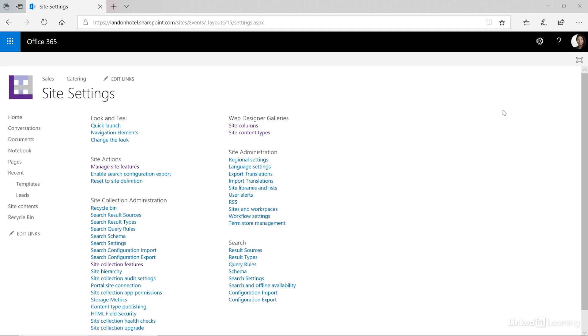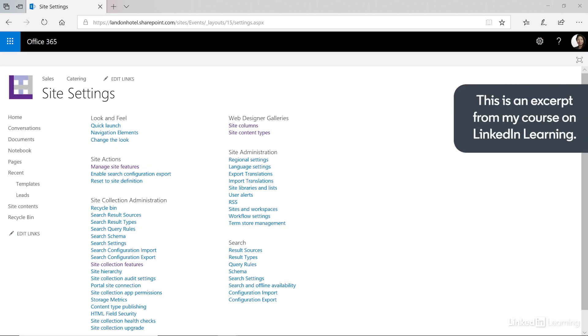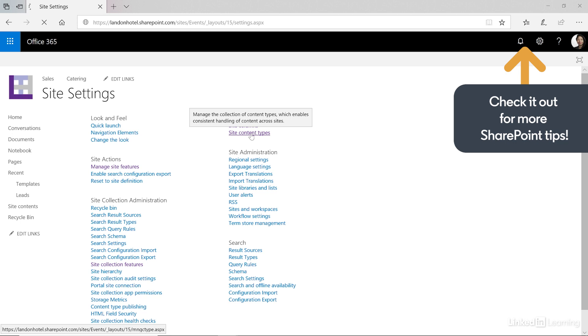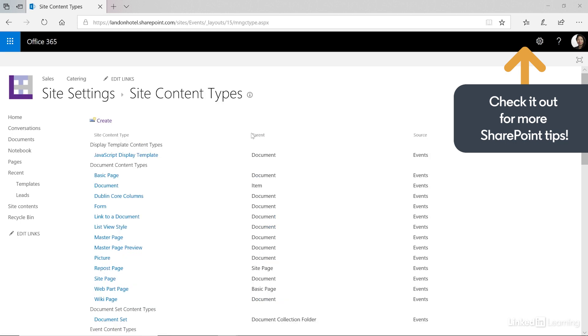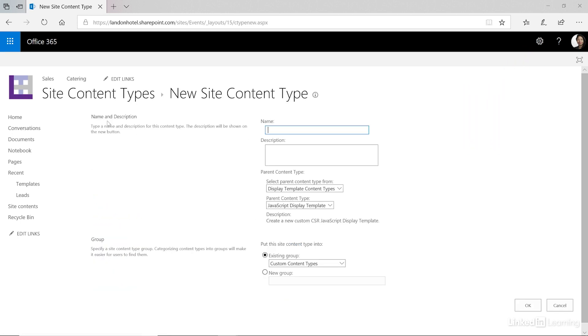The content types are in the Web Designer galleries and from here let's click Create. First we need to give it a name and a description, always give it a description. So this will be an event document set and then in the description let's just identify that this is a set of documents for sales and catering events.